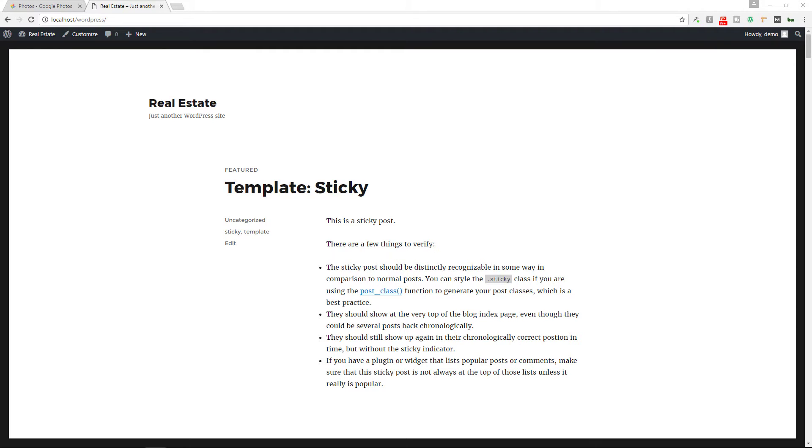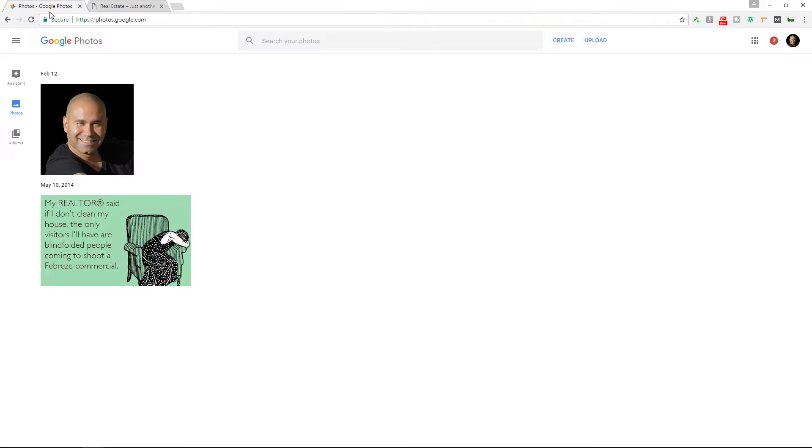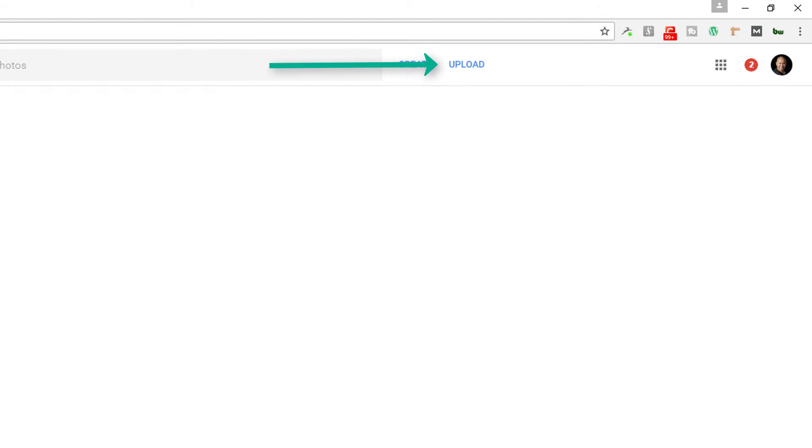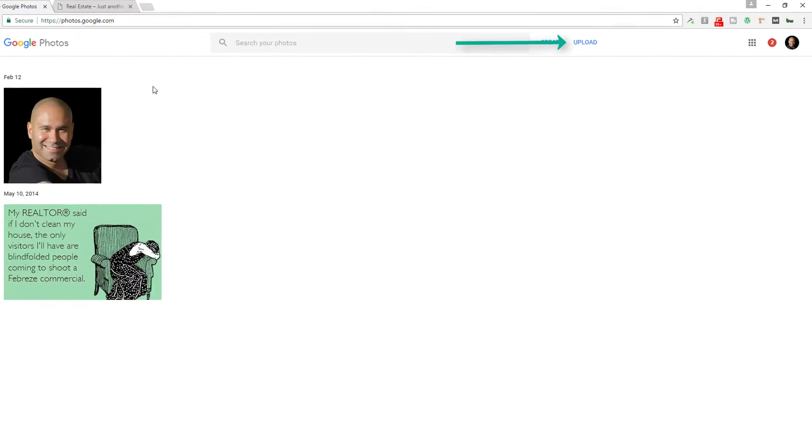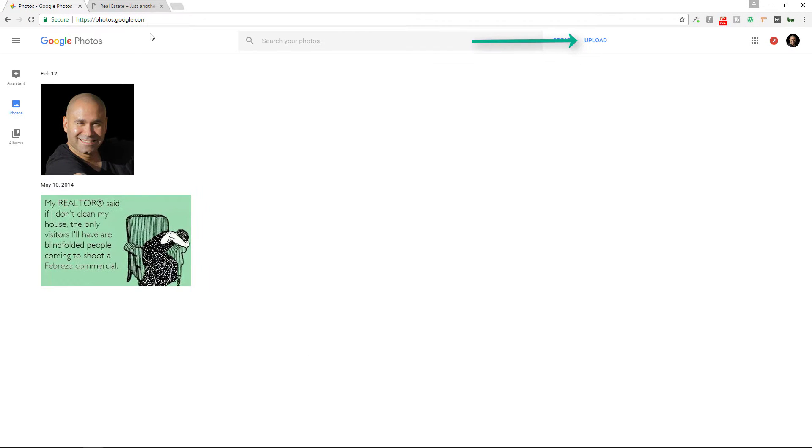Now in order to do this, how do we get started? You need to log into your Gmail account, and then you're going to upload your photos to Google Photos. So it's just photos.google.com.